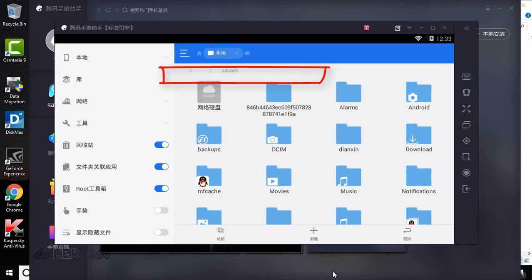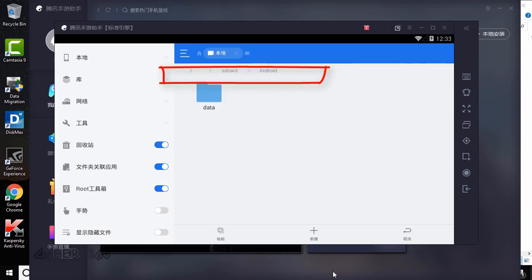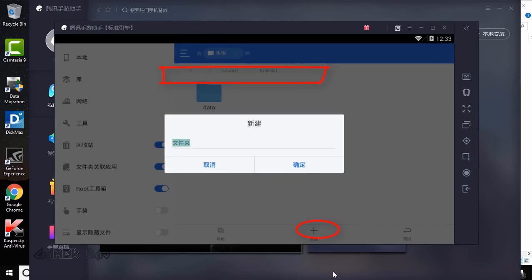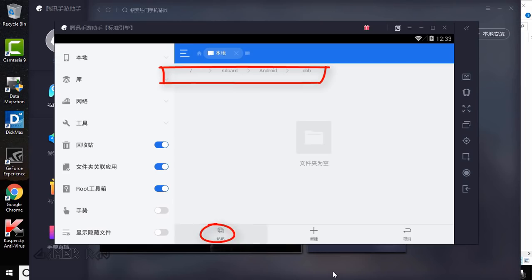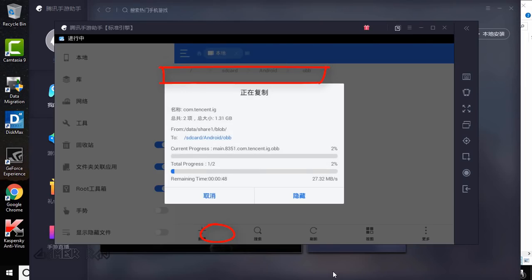Now browse to sd card android, create a new folder obb. Open the folder and paste here.